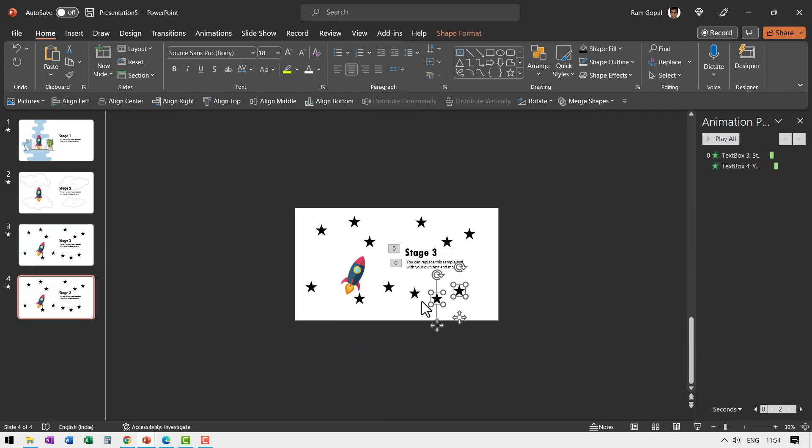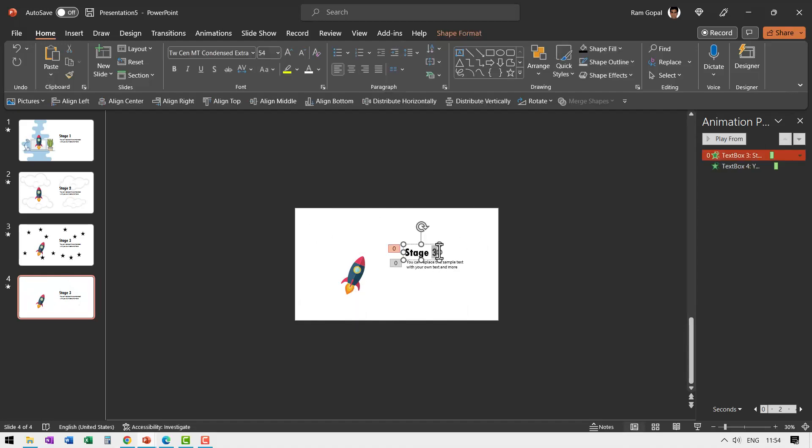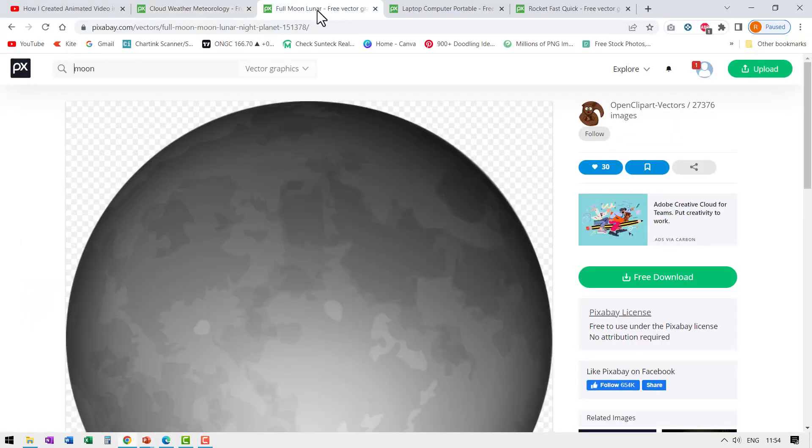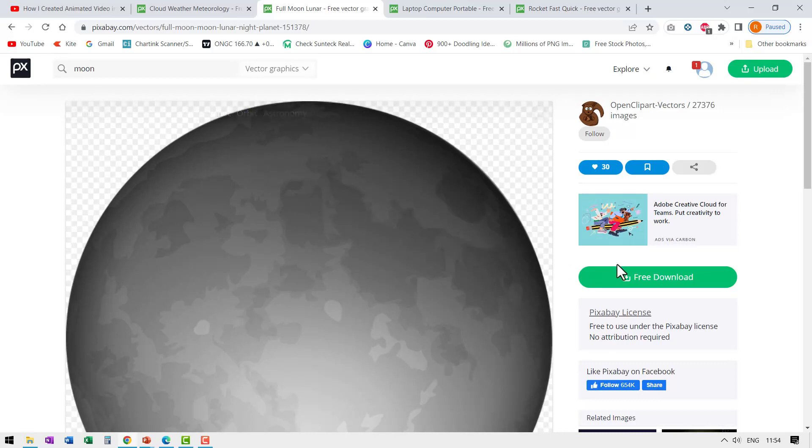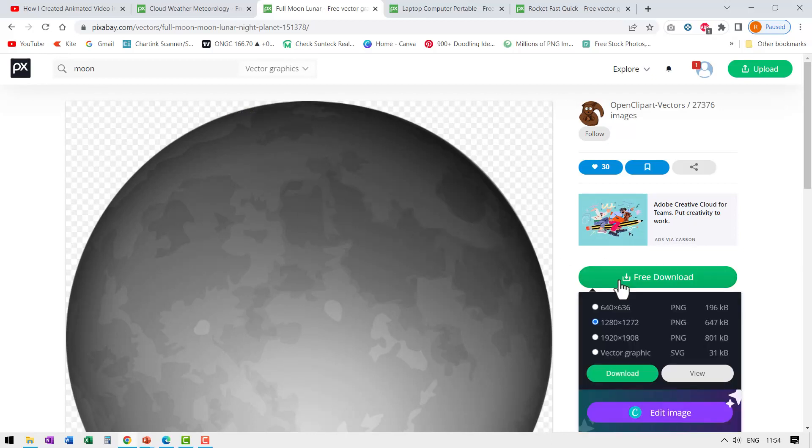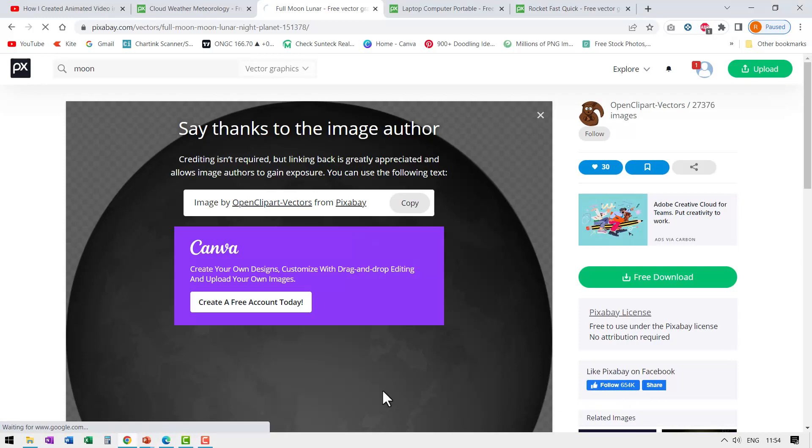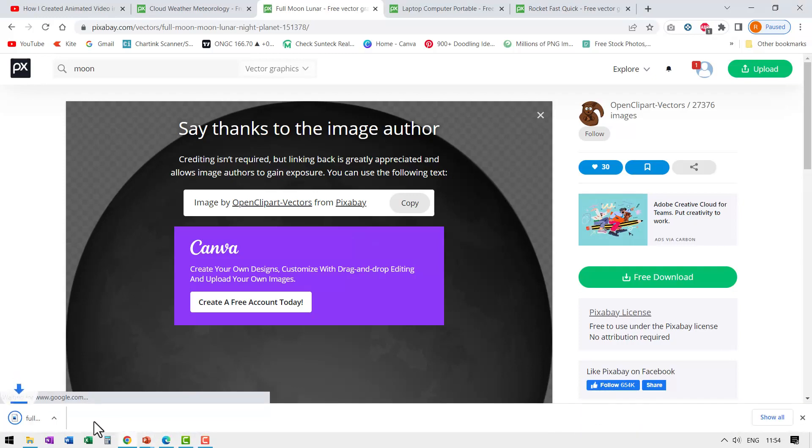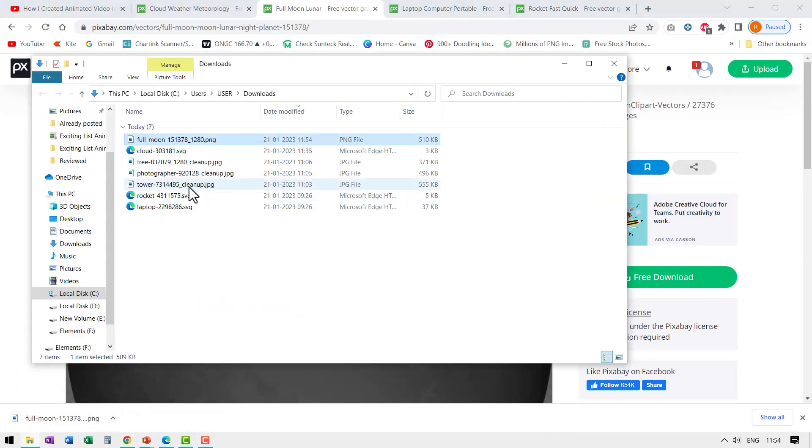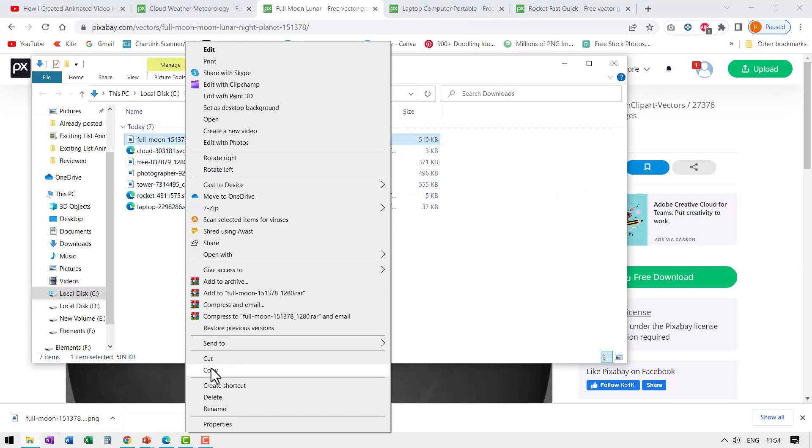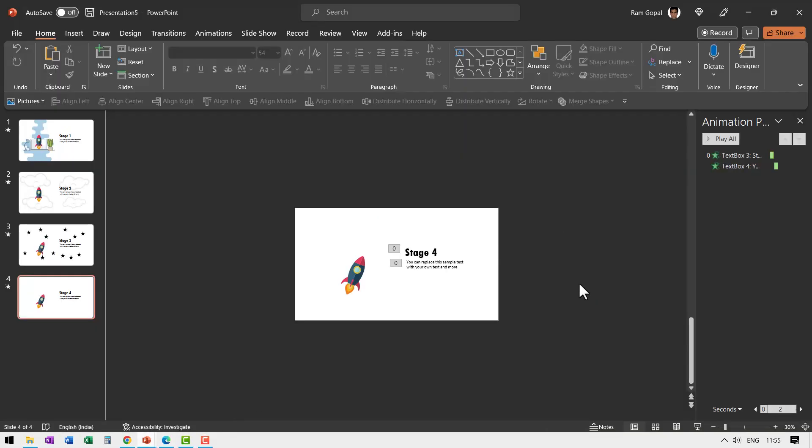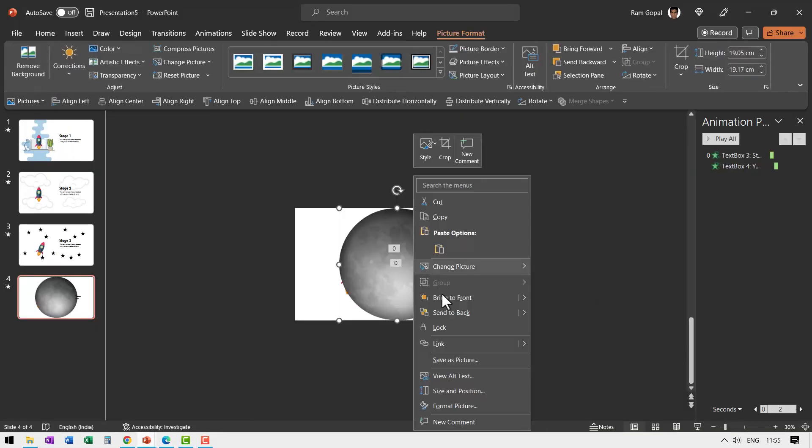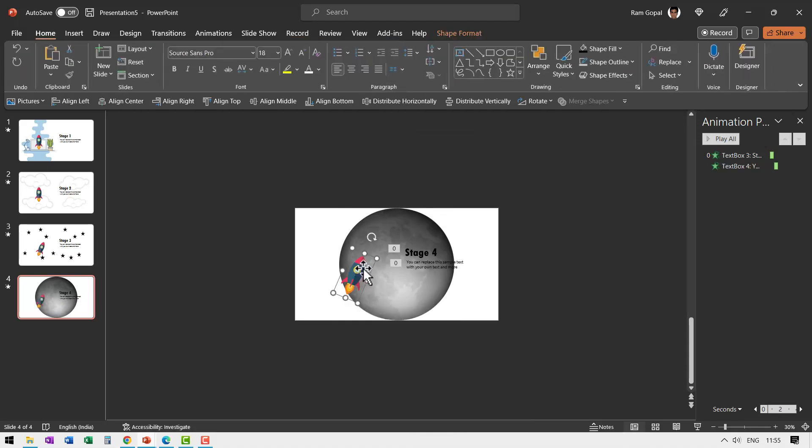Here we don't want any of these stars. It has to be one big moon where we are reaching. So let us select all of this. Delete. Go to stage 4. Let me go to pixabay.com and search for moon and this is a vector graphic. Let me download it by going to free download and use vector graphic. It can be even PNG doesn't really matter. Let me say download. Go to show in folder. Here let me copy and then come back to my slide. Paste. Right click and send this to back and let us move this somewhere over here.